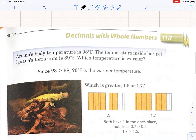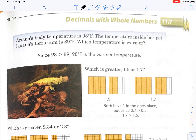Now we're ready to move to our page: decimals with whole numbers. Read along with me. Adriana's body temperature is 98 degrees Fahrenheit. The temperature inside her pet iguana's terrarium — that's like the big glass tank where the iguana lives — is 89 degrees Fahrenheit. Which temperature is warmer? Well, since 98 is greater than 89, 98 degrees Fahrenheit is the warmer temperature. I bet you already knew that.